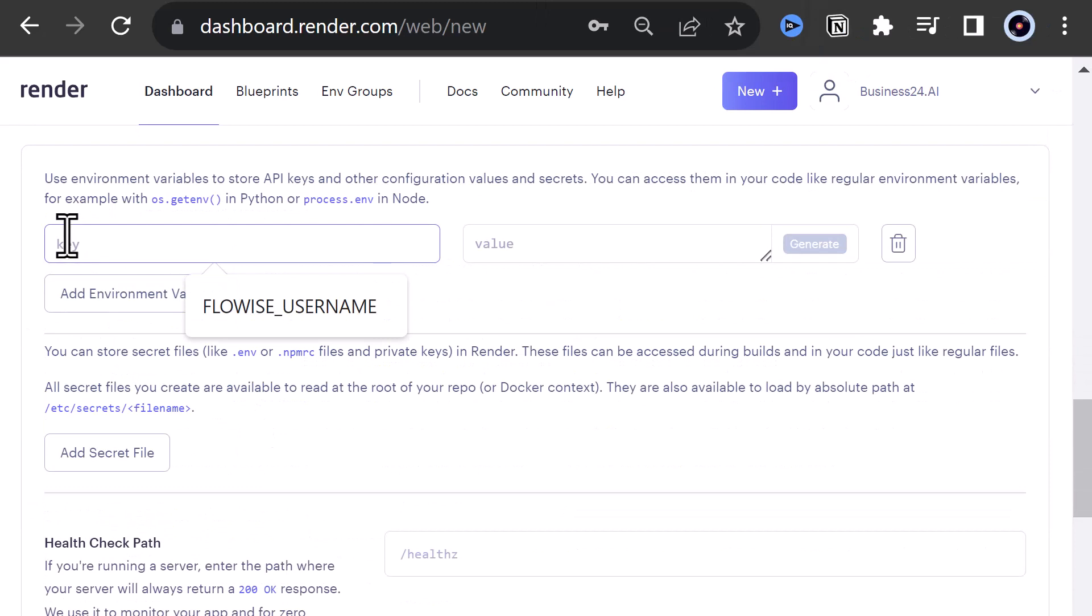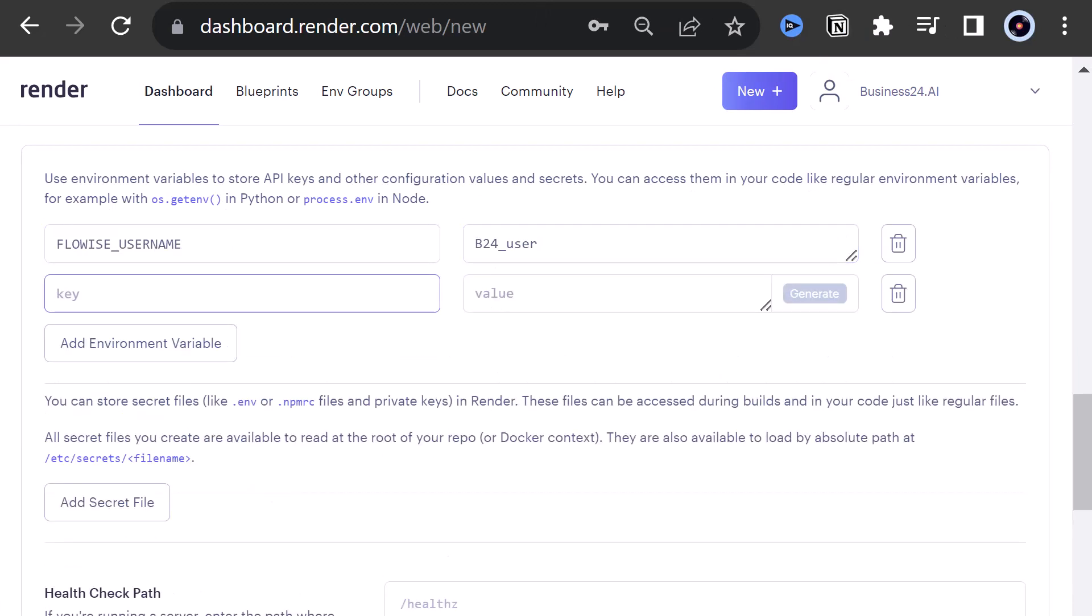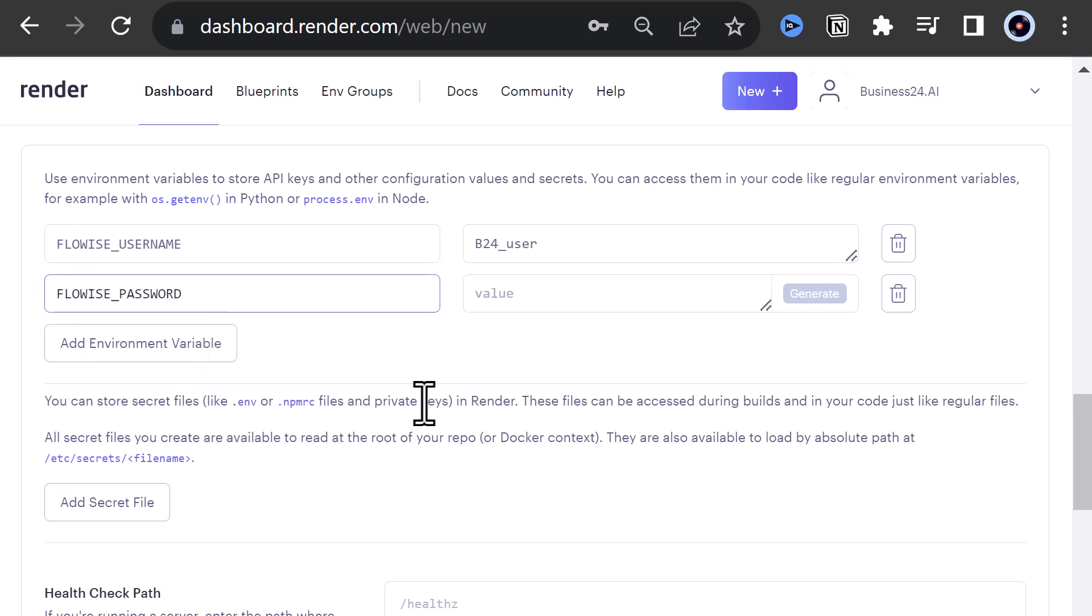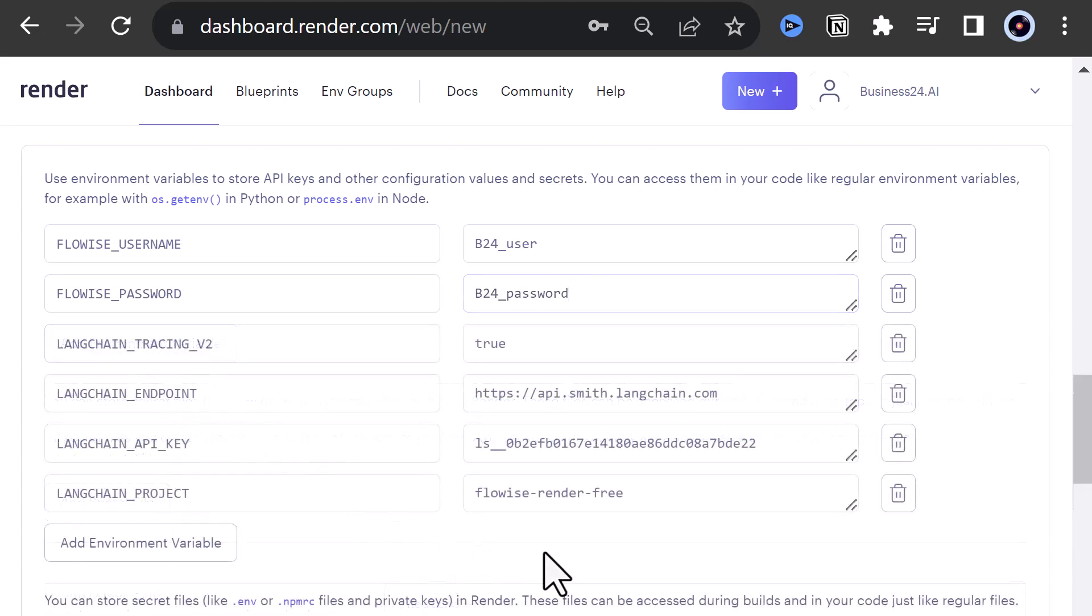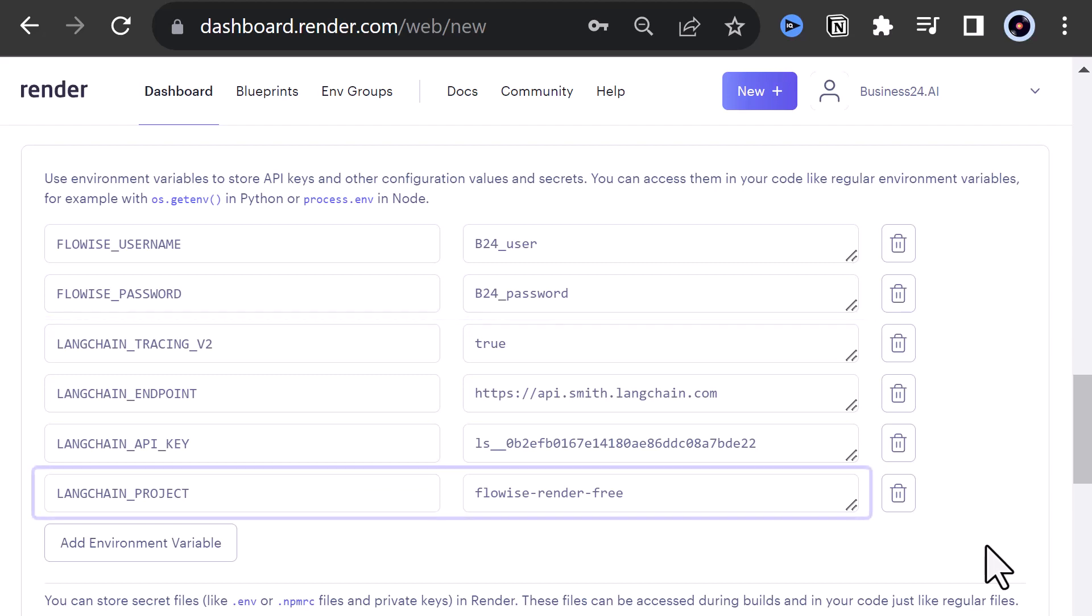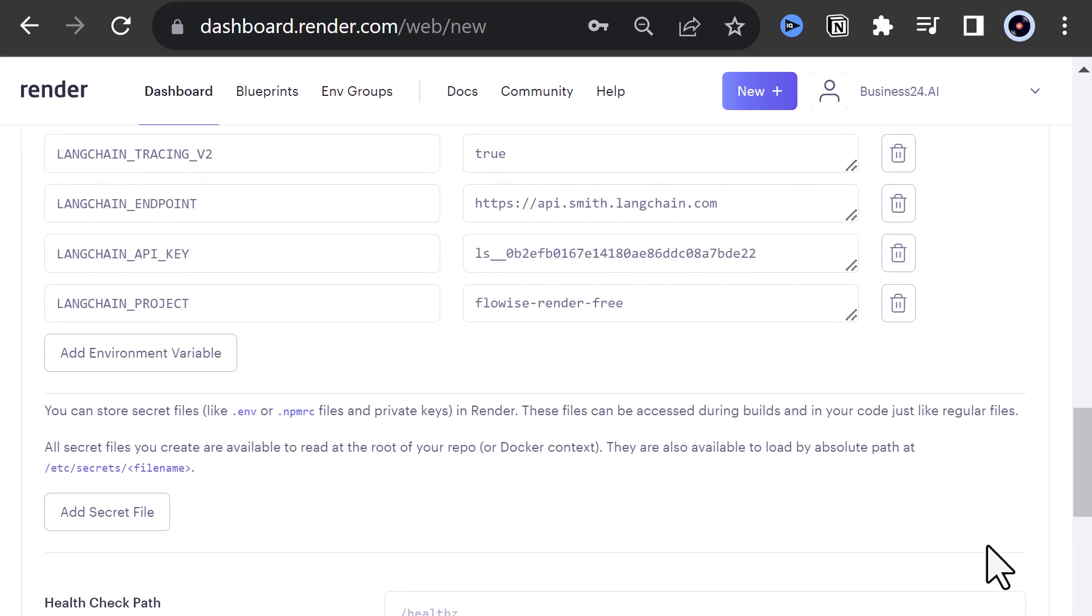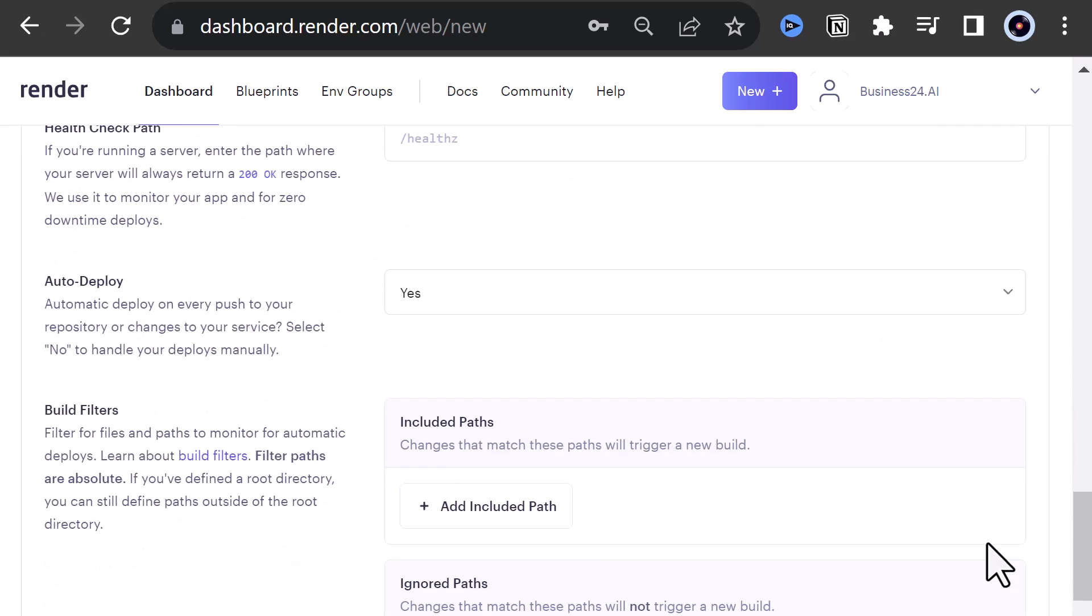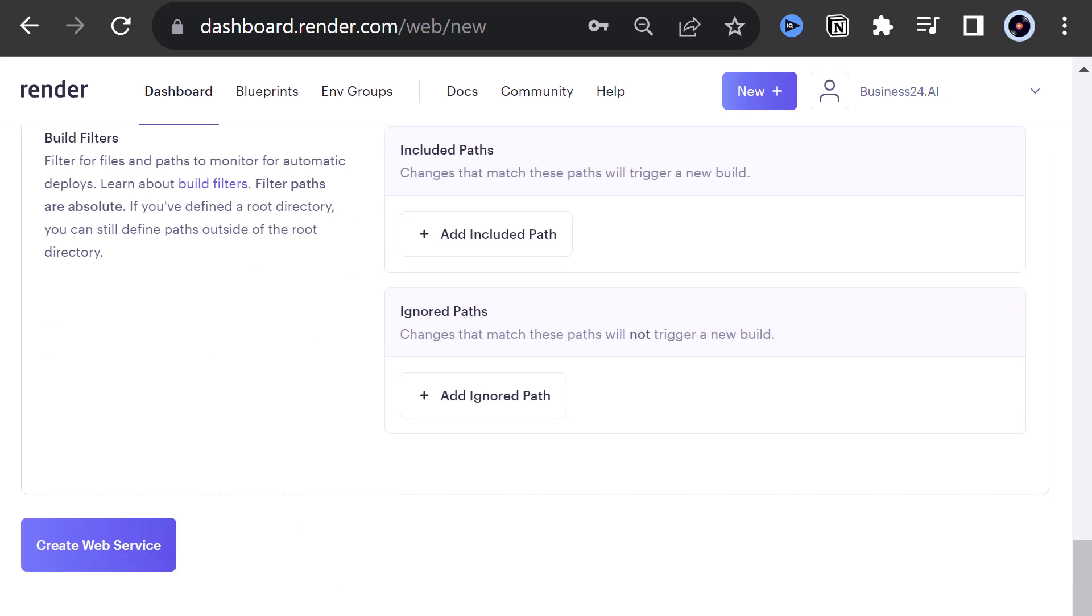First, we add FlowWise underscore username and FlowWise underscore password to restrict access to our chat flows. Then we add Langsmith's configuration data as environment variables. The first three configuration data will be the same for both parts, but the project name will differ. When all of the environment variables are set, we can proceed and create our first web service.